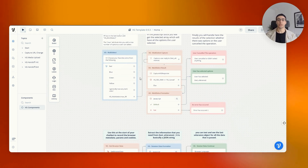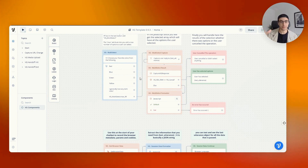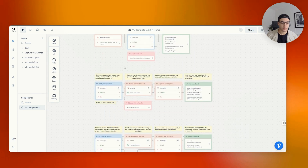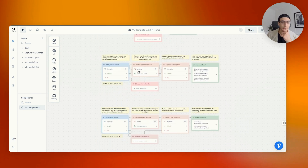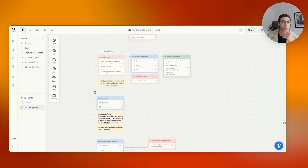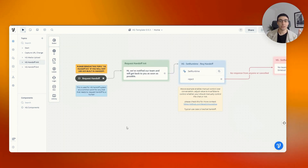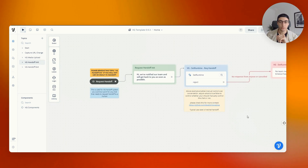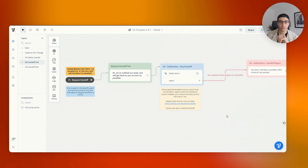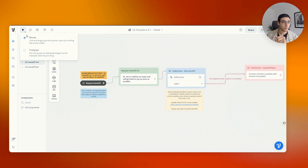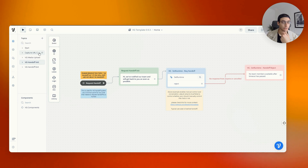This is where you have file upload, website embeds, iframe embeds, and multi-select options, which allow people to select two different options from a list of dropdowns. You can have browser data, some more technical stuff, dynamic carousels, and so on. The one we're actually interested in today is the initialization flow.